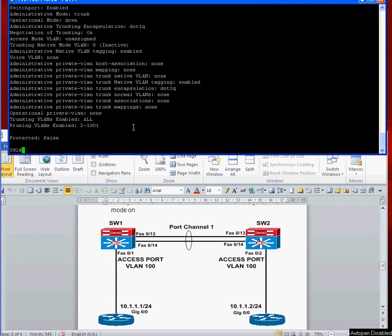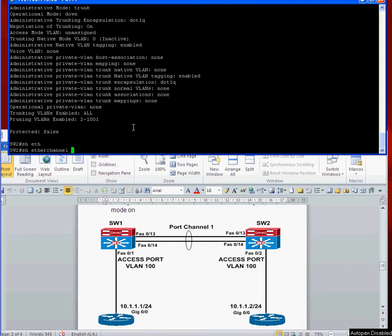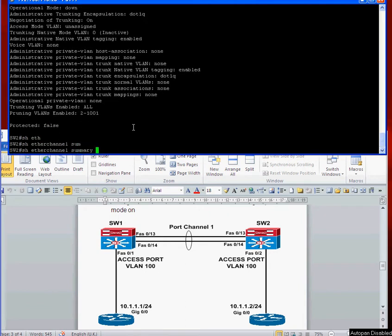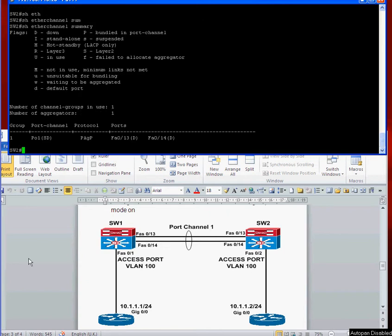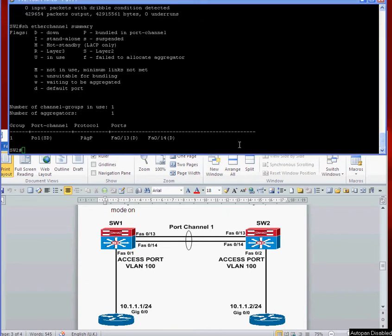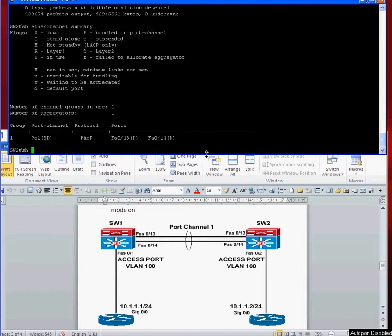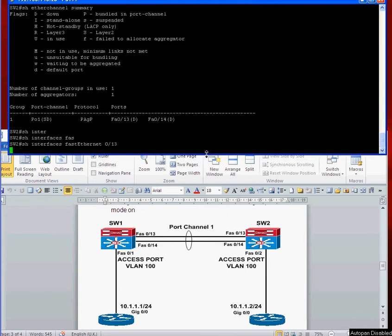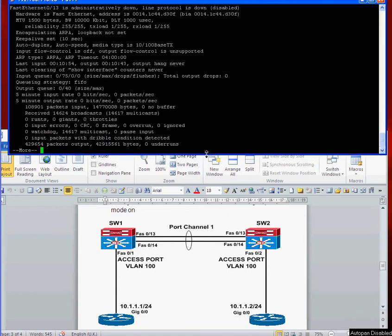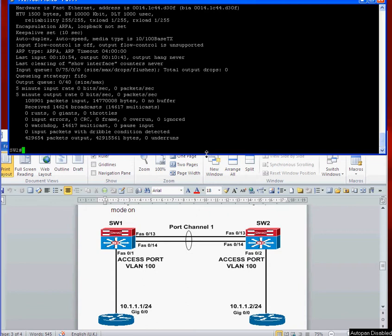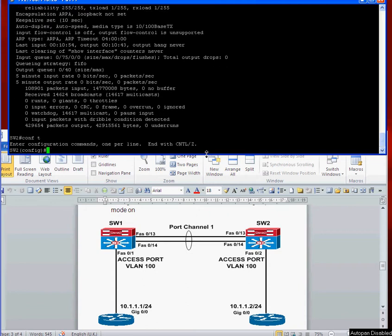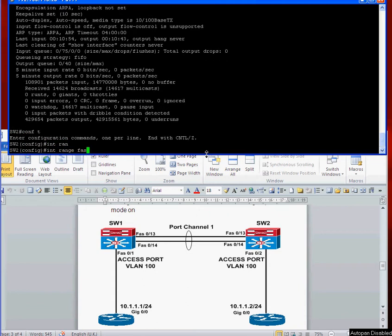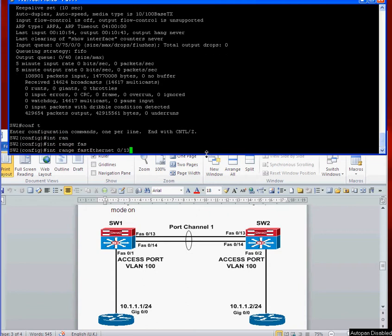Trunking is dot1q and negotiation of trunking is on. Just give that a minute and that should start coming up. Show etherchannel summary. Okay, it's still down. I think I need to just check the interfaces.